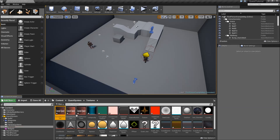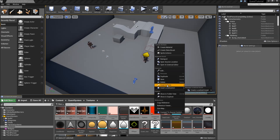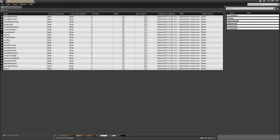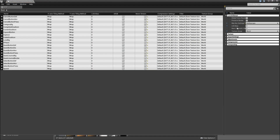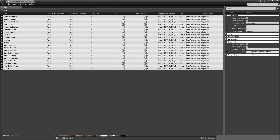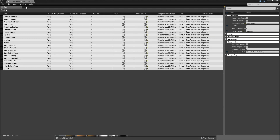Let's go to our Textures and select all of the new textures. Once you have selected all of them, right click and under Asset Actions we will Bulk Edit via Property Matrix. Then under Level of Detail, set that to UI, and under Compression, set that to User Interface. Then hit Ctrl S to save all of them.